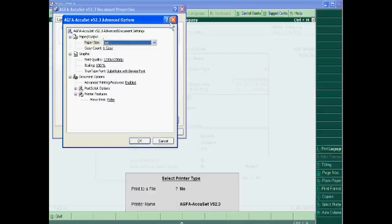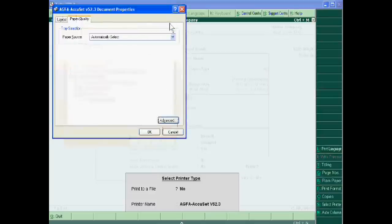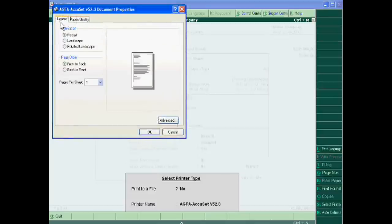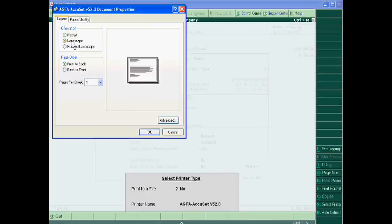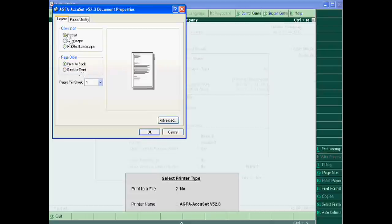You can also change the layout. Landscape, rotated, landscape, front to back, back to front. Okay.